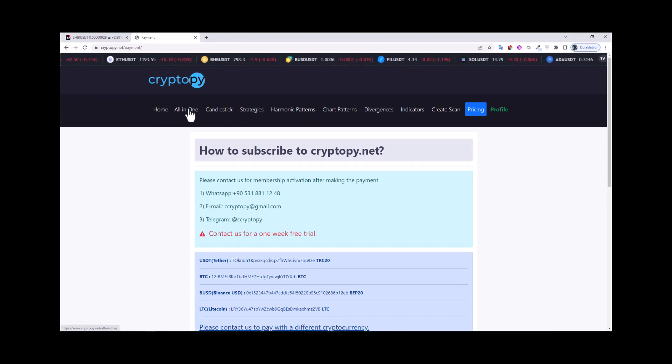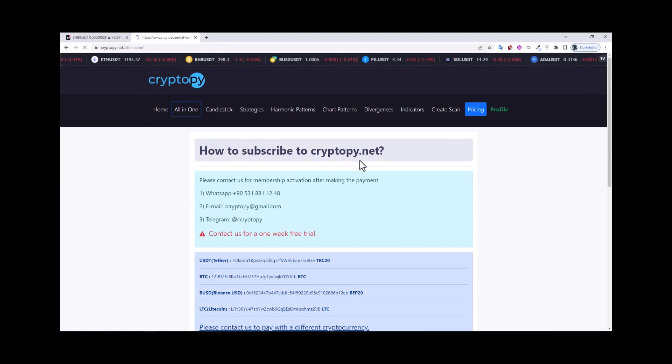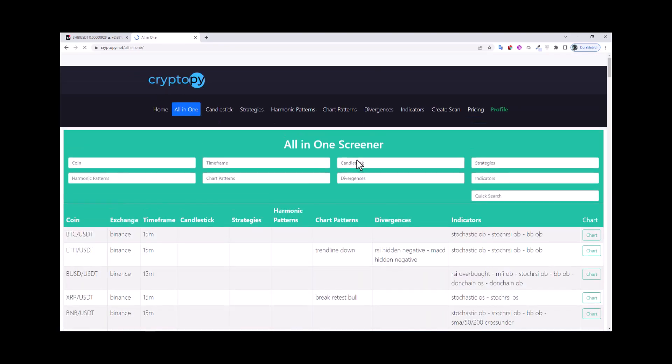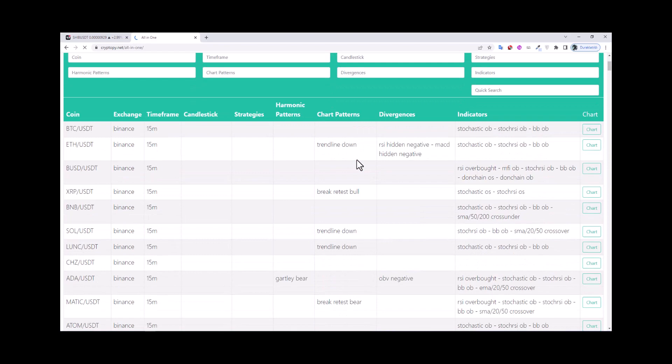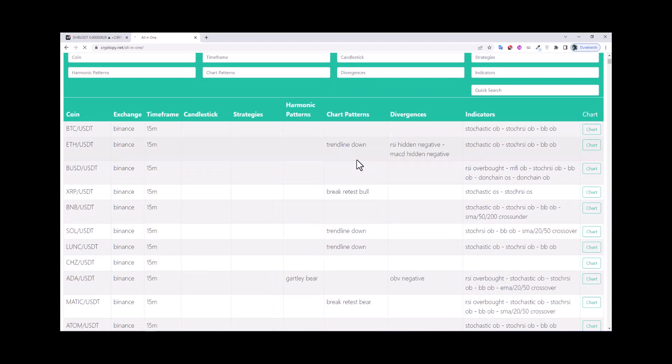In the all-in-one page we can compare all the results in the same page like this.